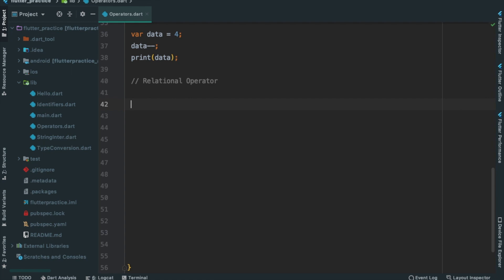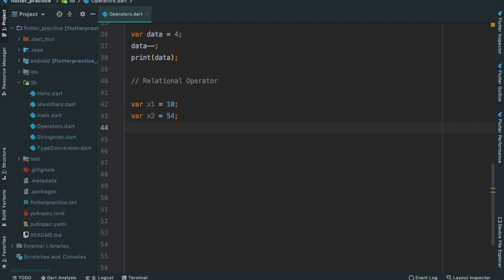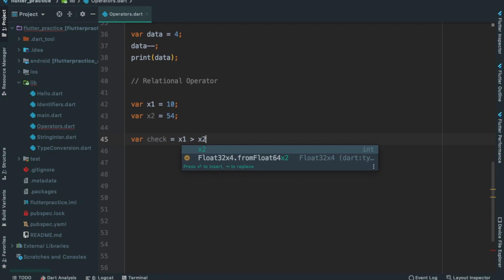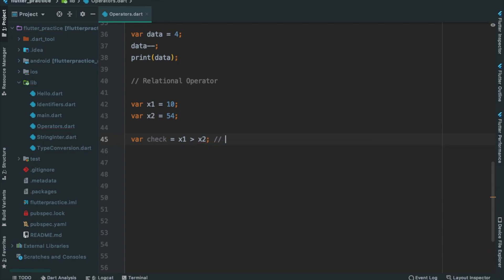Now we have two variables here: var x1 equals 10, var x2 equals 54. That's why we compare these using relational operators — that is x1 greater than x2. We use var check equals x1 greater than x2. What do we do? How do we print this?